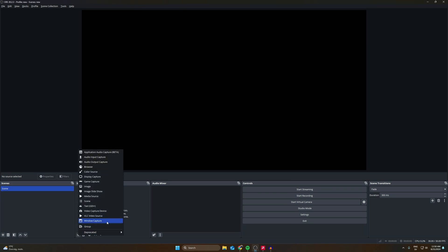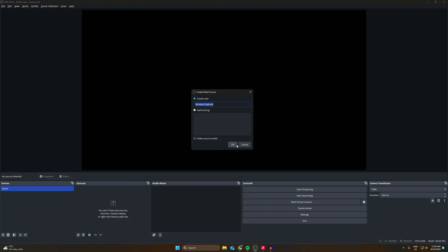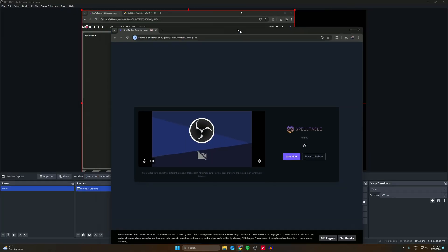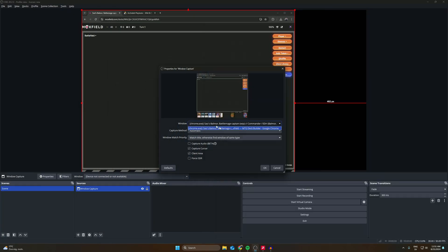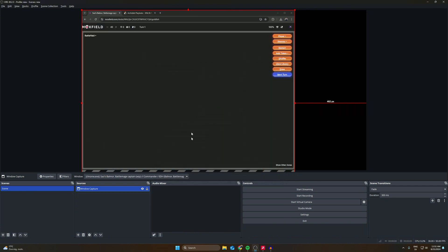I'm just going to use this scene. Now I want to add a window capture because we want to capture our window, which will be our Moxfield window. Here we have our Moxfield window — it automatically chooses that one, but if it's choosing another one you can go under 'Window' and choose another one. We also have the SpellTable window in here, and sometimes it wants to choose that one, but you can switch to the Moxfield window and press OK.